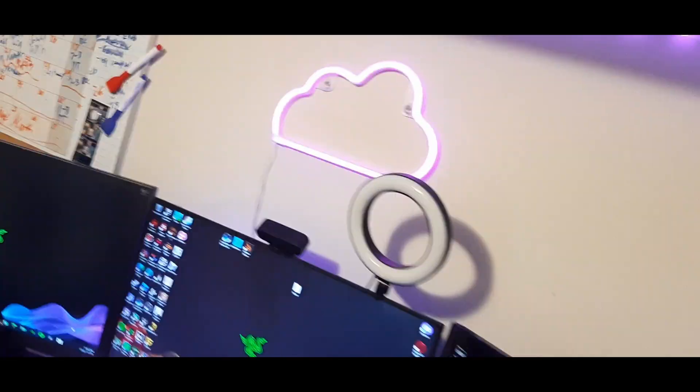There's some more RGB under the desk and there's RGB behind the monitor, the cloud RGB light strips.